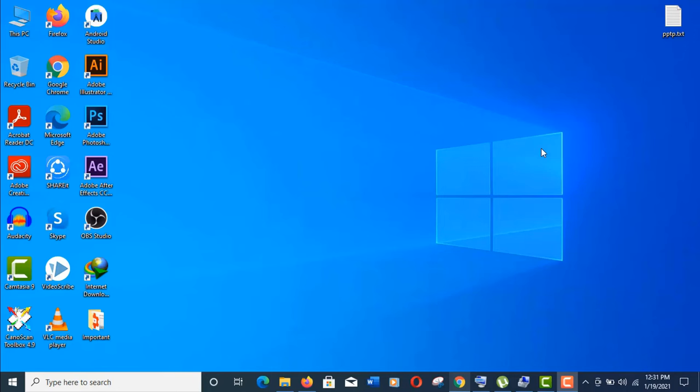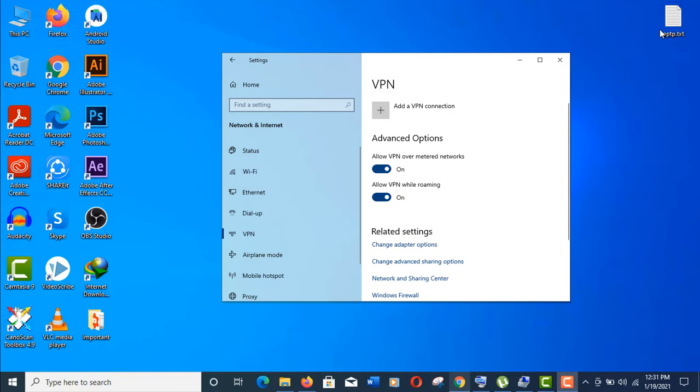Hey, what's up guys. In this tutorial, I'm going to show you how to add a free VPN on your Windows 10 operating system. I'll show you to set up the Windows 10 built-in VPN in a correct way.